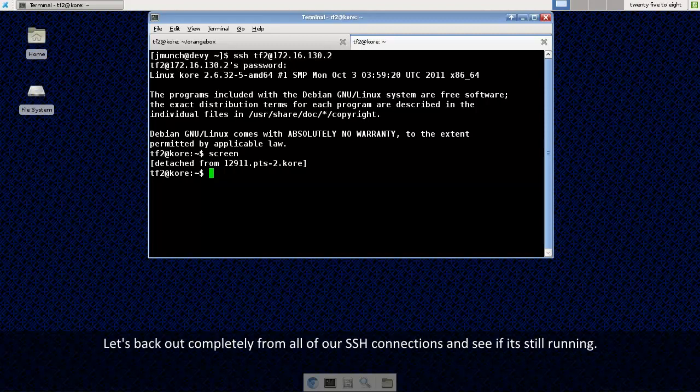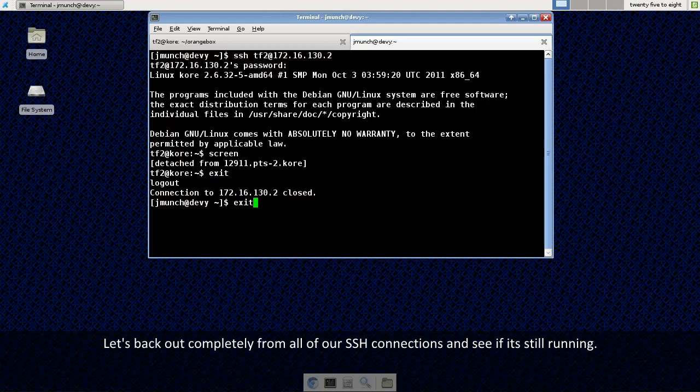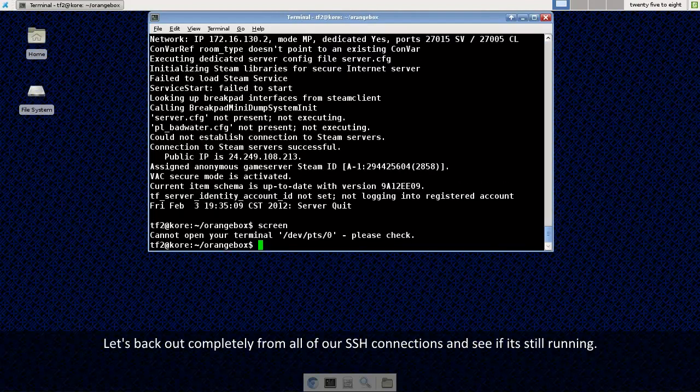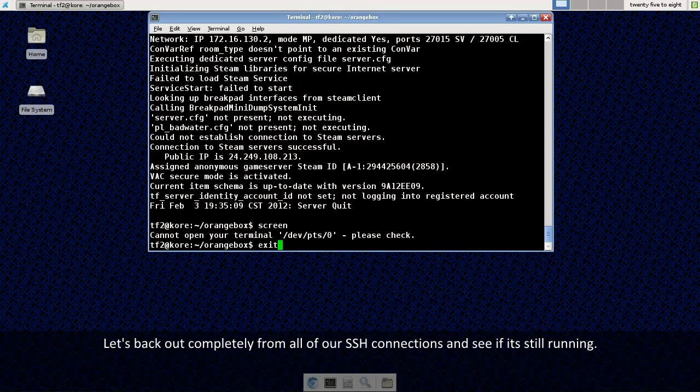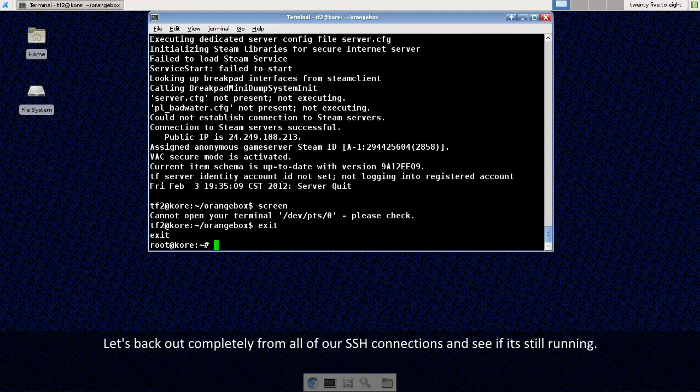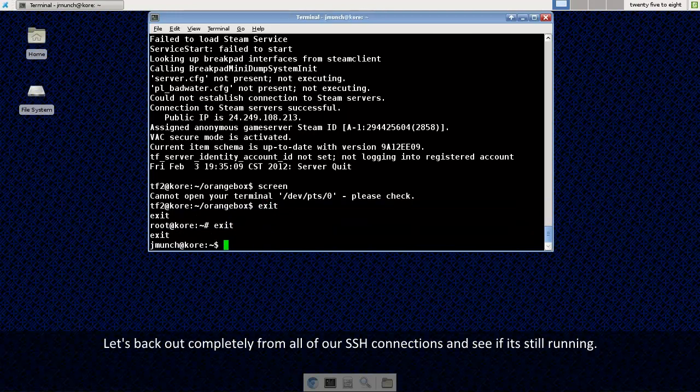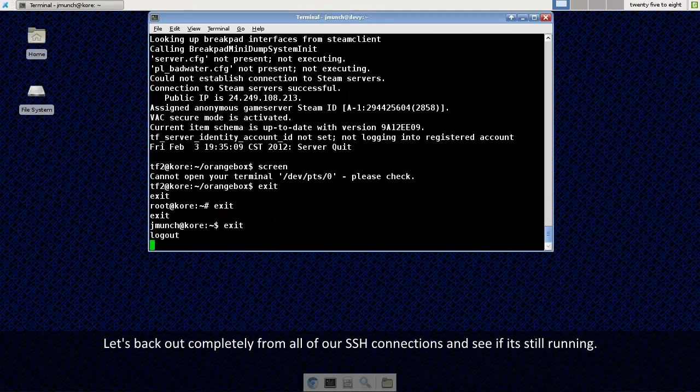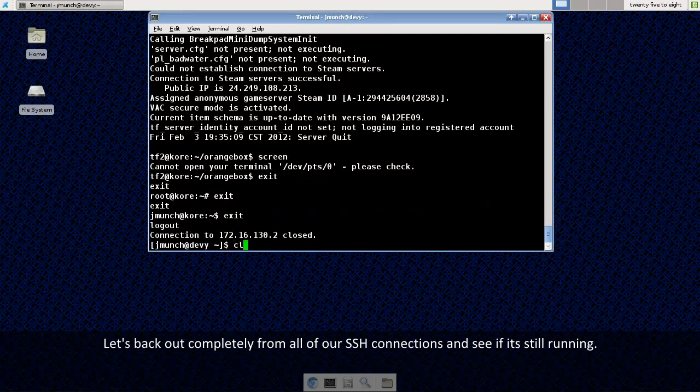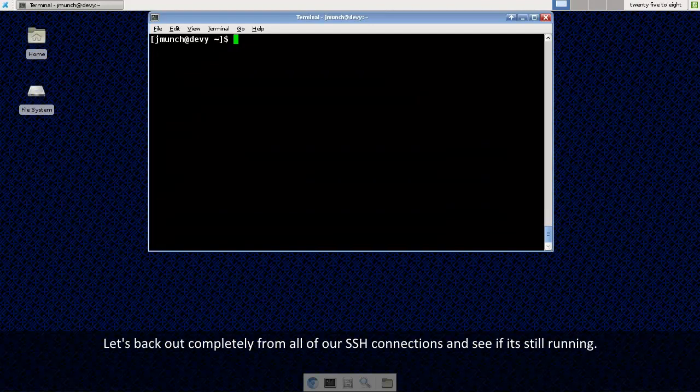So to prove that it is still running, let's go ahead and back out of everything. I am just going to exit out of all these terminal windows that I have open here and back out completely.